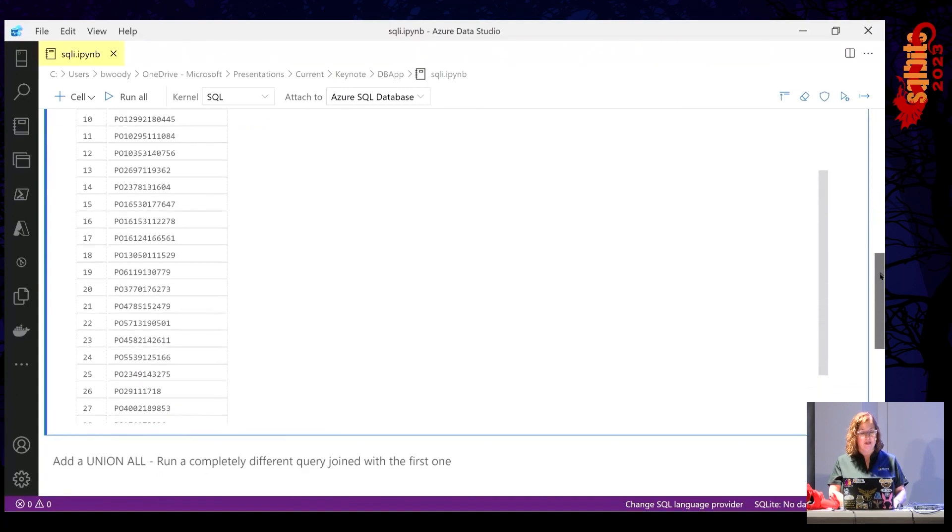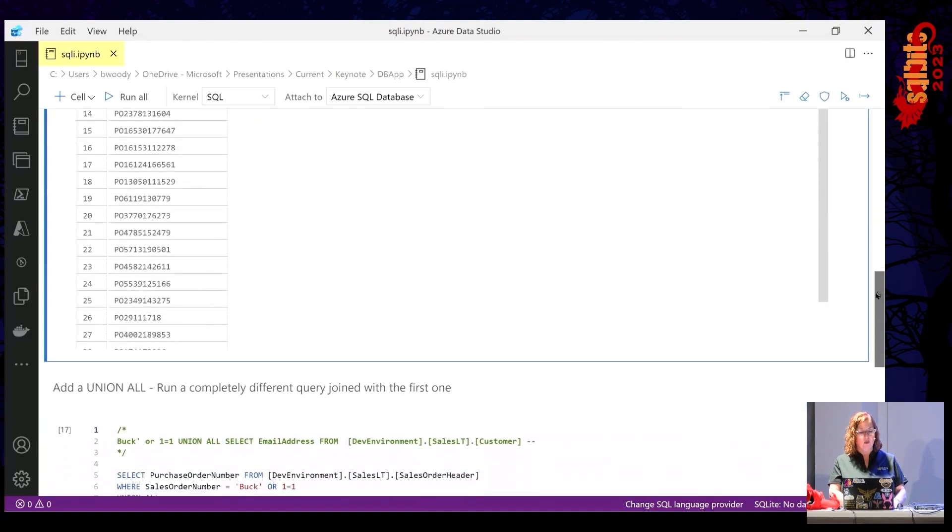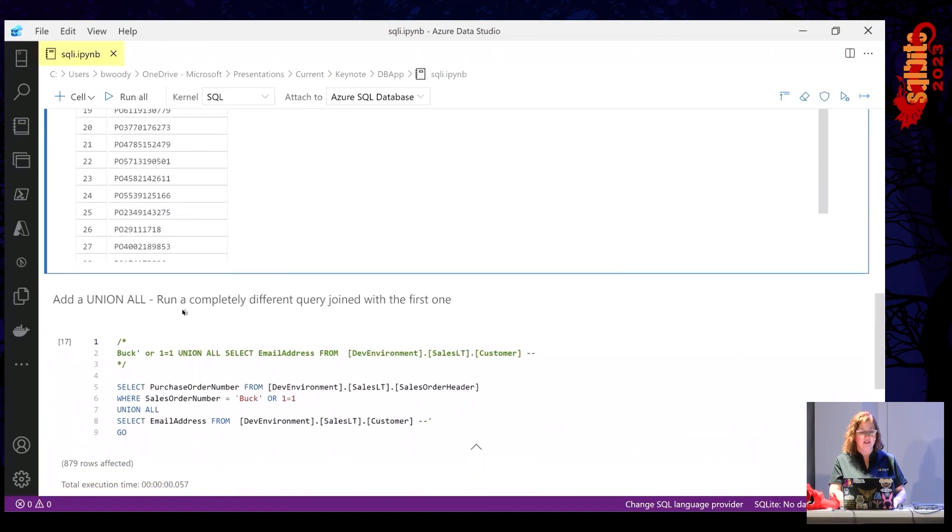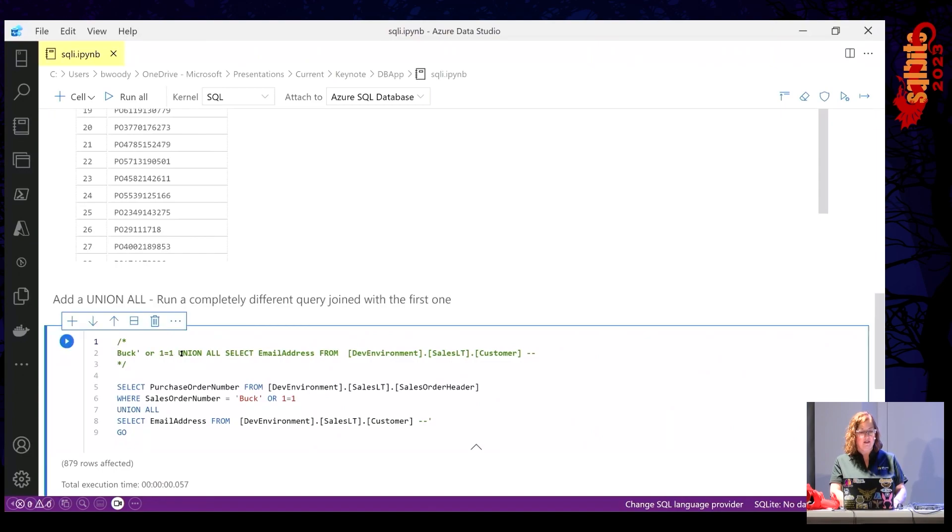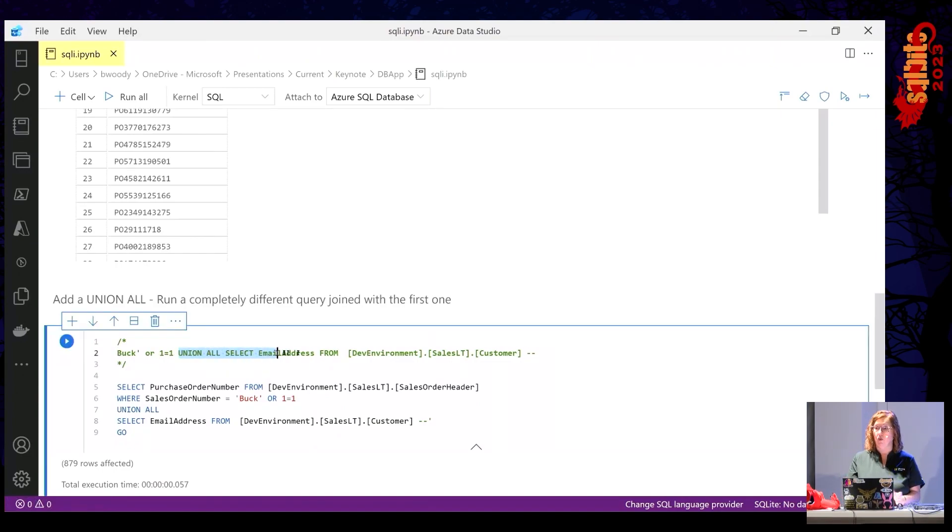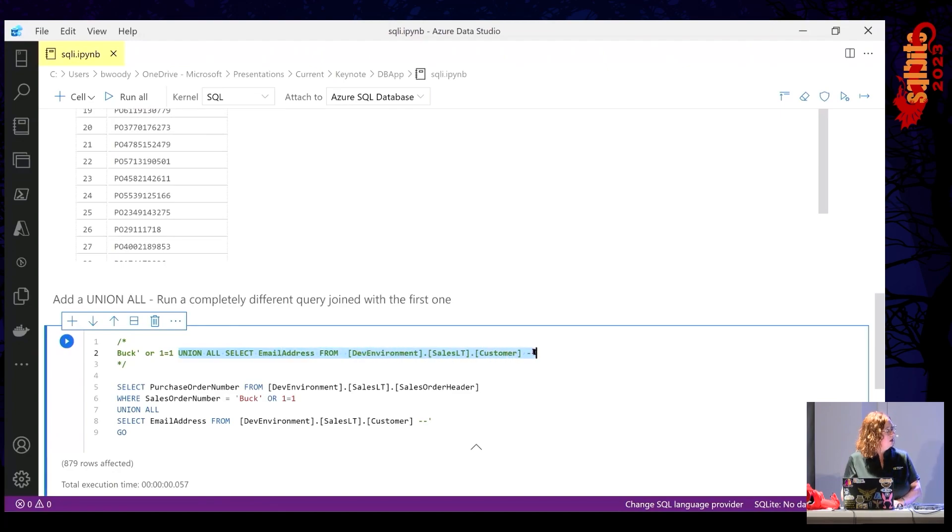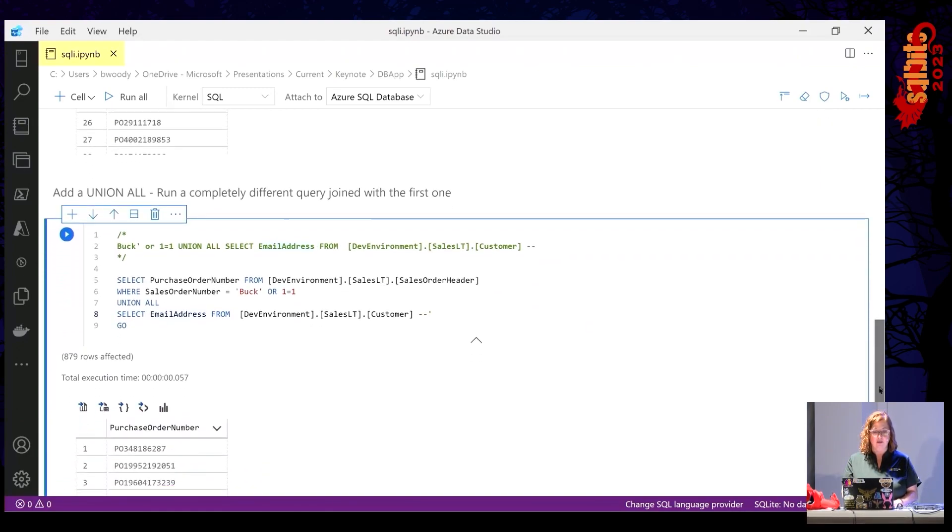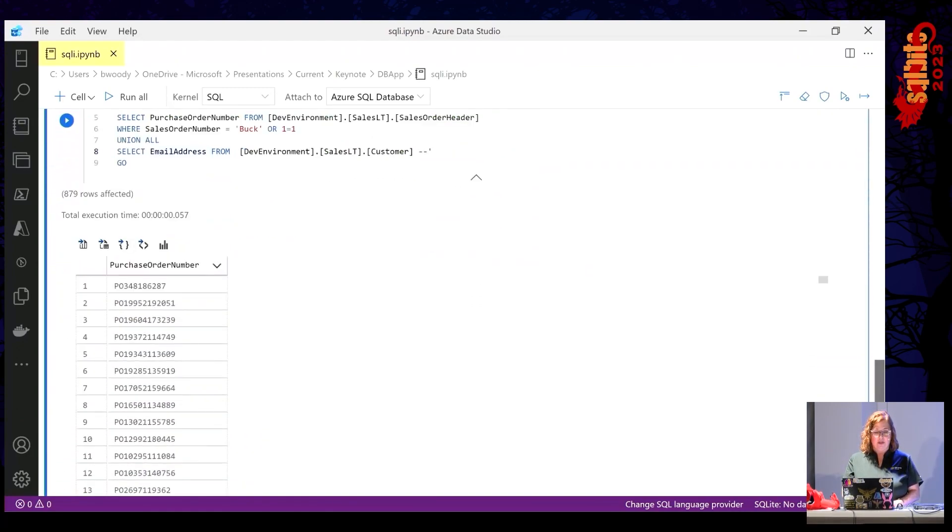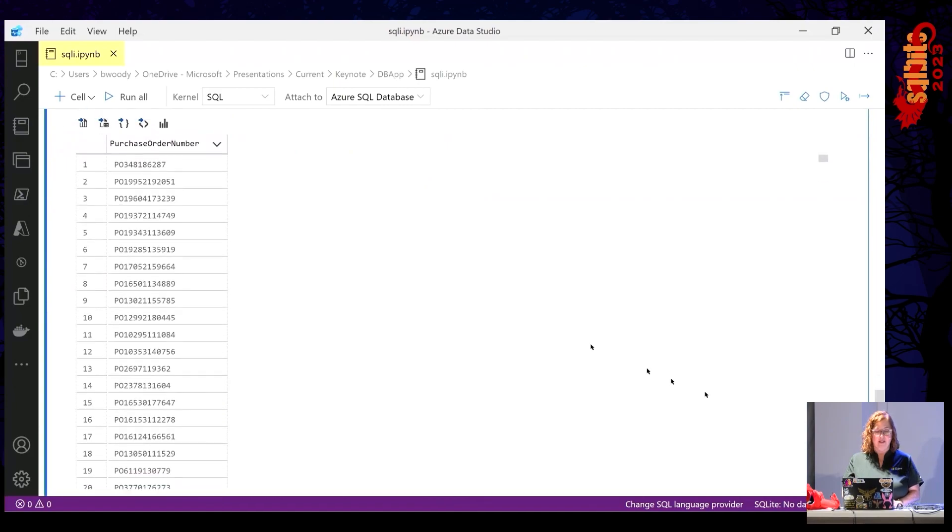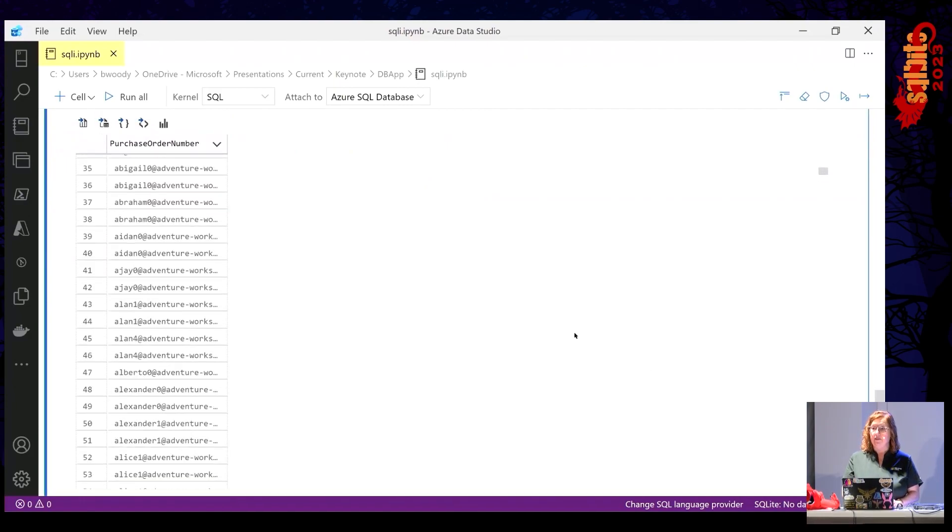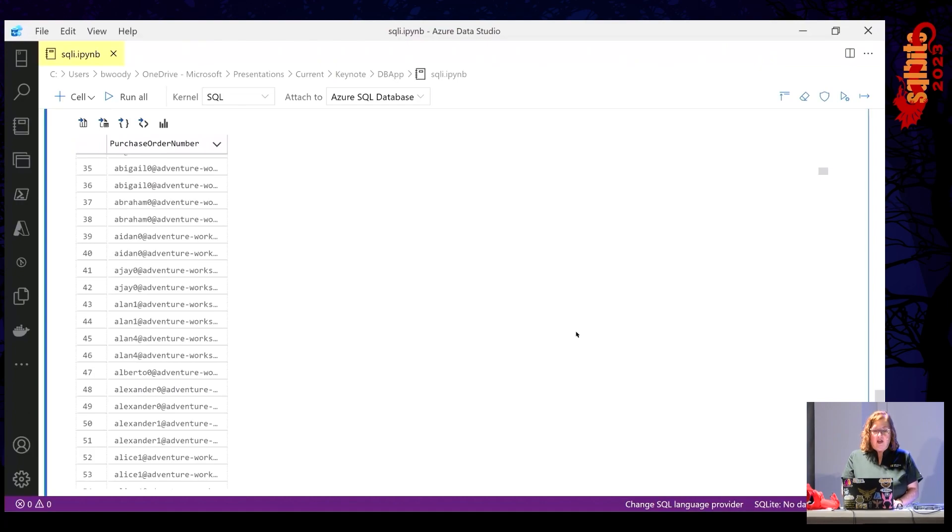Here's where it gets even more dangerous. Let's add a union all statement to this. So I've now said pull everything back that's buck or one equals one. Again, true. Union all. Select email address from the customer table. And then I add that break the code line. So here we go. Everything that's true in the PO table, it returns all of that. And then it also returns every email address that's in the customer table. Do you see how this gets a little bit more serious with SQL injection? Always a little more serious.